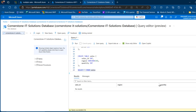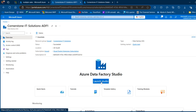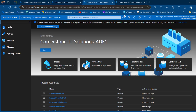So we want to go ahead and launch our Azure Data Factory Studio. I'm going to come to this tab — this is my Cornerstone IT Solutions ADF1 Data Factory. Click on Launch Studio. On the left-hand pane, we have Home, Author, Monitor, Manage, and Learning Center.